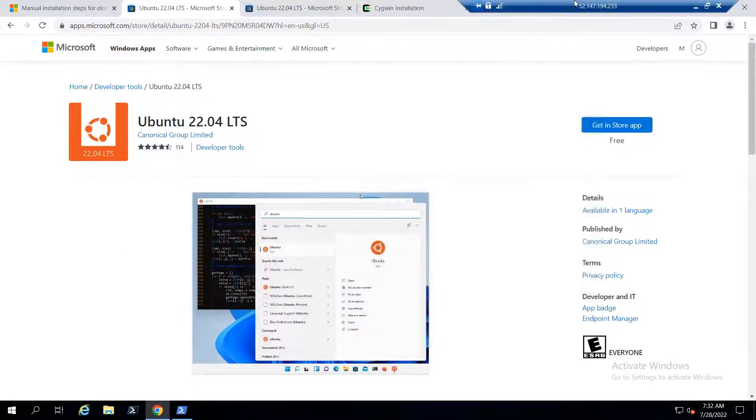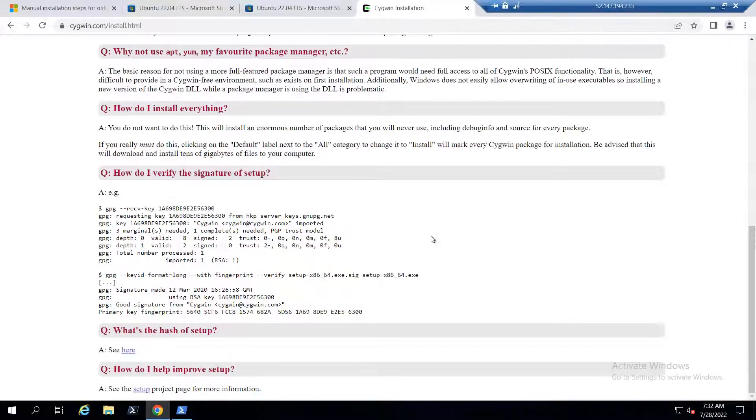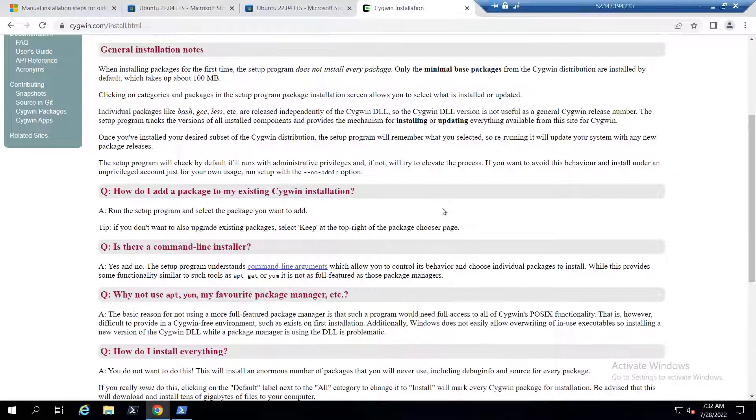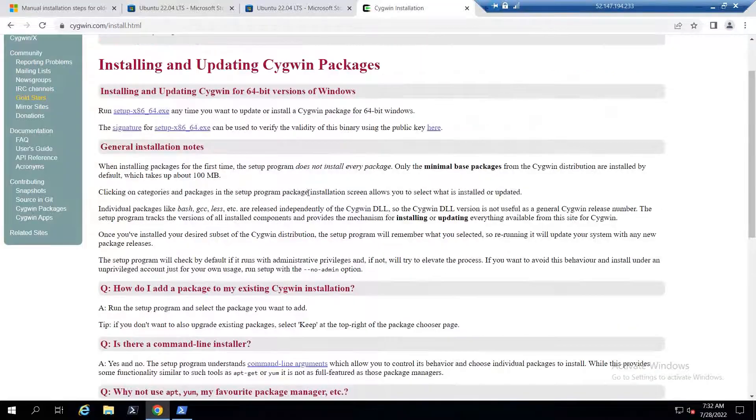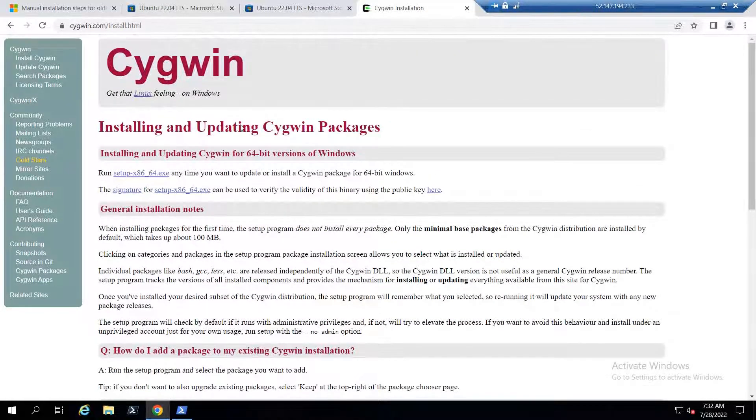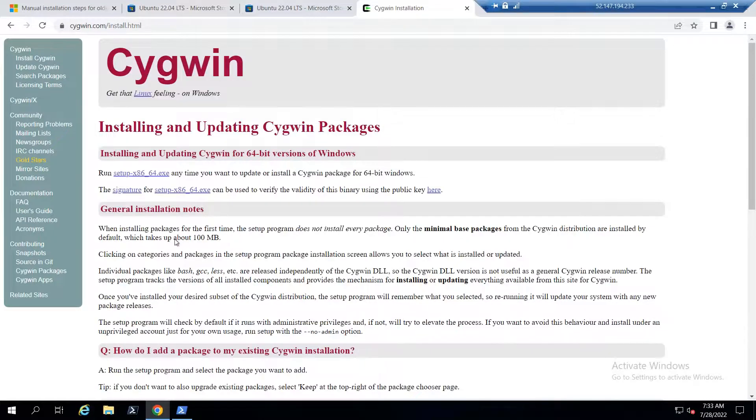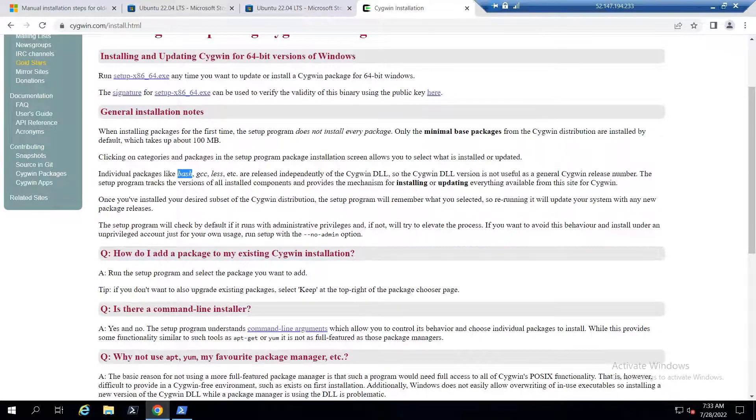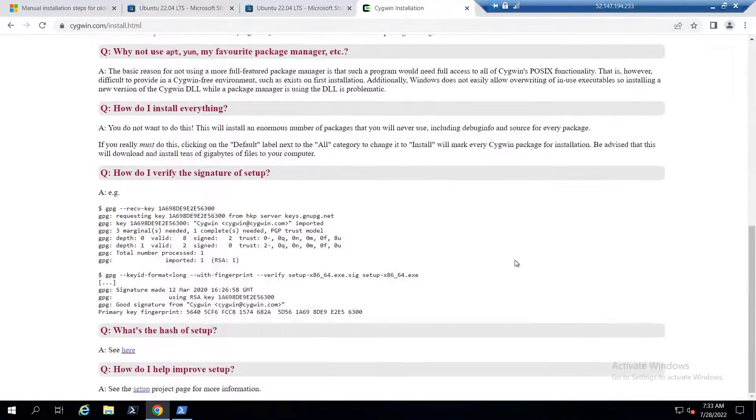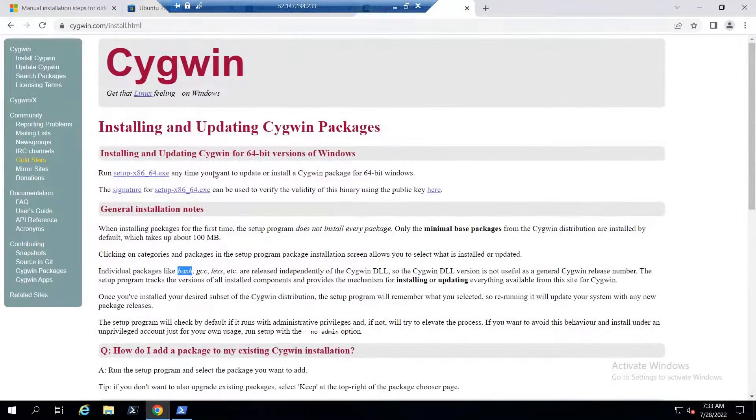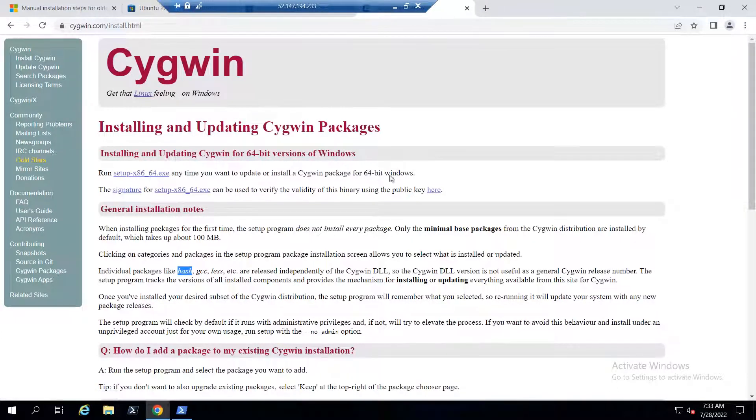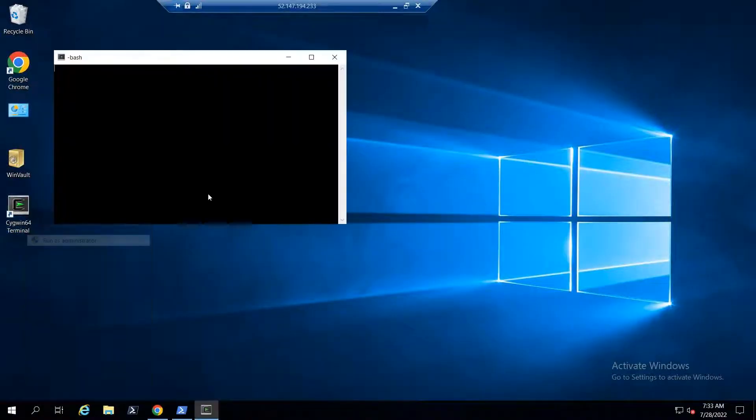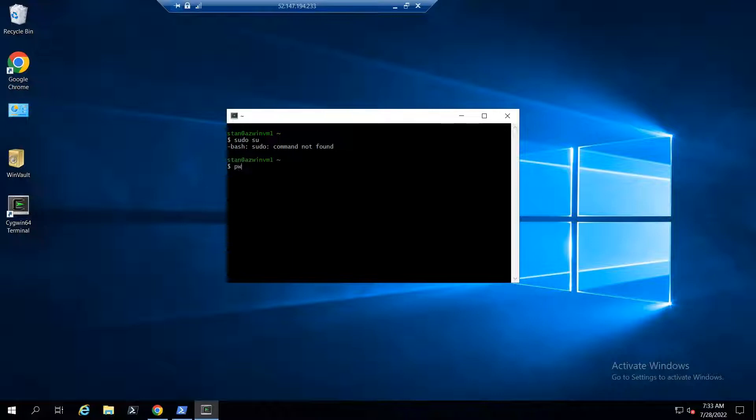In case you're looking for an alternate option which consumes very less space, there's the Cygwin option. It gives you the Linux feeling on Windows, using only about 100 MB of space. You can work on different shell modes and screen options. It's straightforward - download it, get the 64-bit version, and run the installer. Once installed, run the terminal as administrator or normal user, and you can practice all Linux commands. You can go to the home directory, create shell scripts, and execute them.